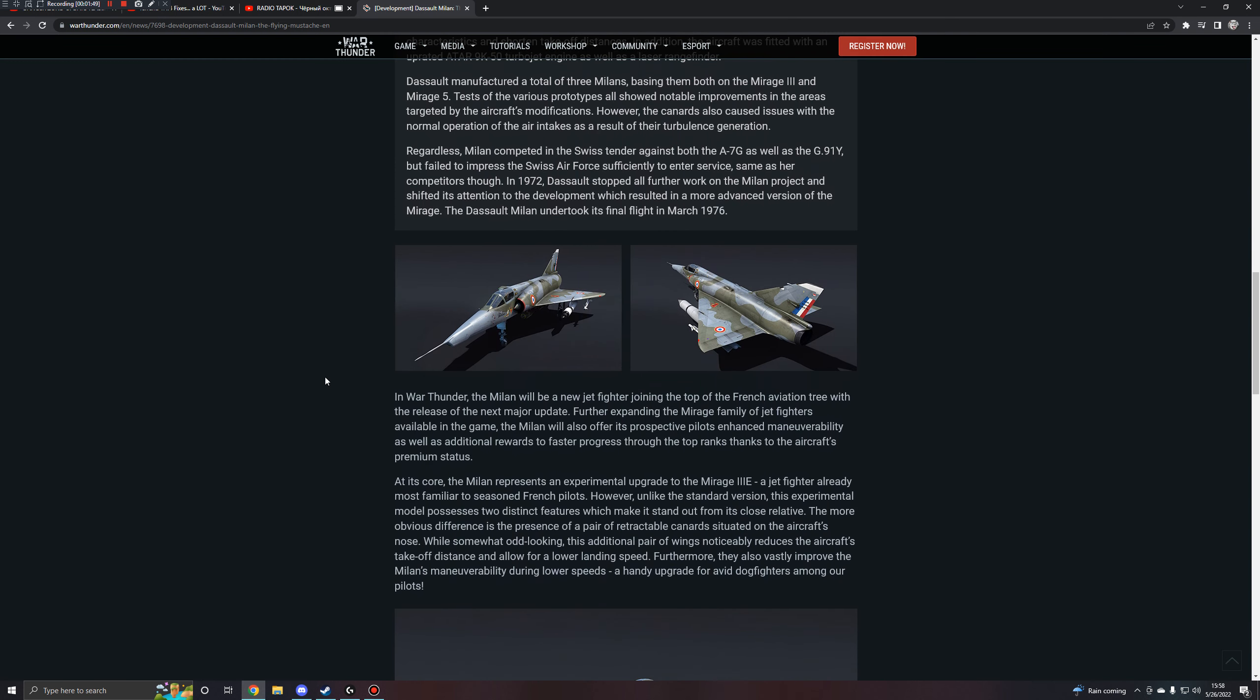So in War Thunder, the jet will be a new jet fighter, joining the top of the French aviation tree with the release of the next major update. Further expanding the Mirage family of jet fighters available in the game, this aircraft will also offer its prospective pilots enhanced maneuverability, as well as additional rewards to faster progress through the top ranks, thanks to the aircraft's premium status. At its core, the jet represents an experimental upgrade to the Mirage 3E, a jet fighter already most familiar to seasoned French pilots. However, unlike the standard version, this experimental model possesses two distinct features which make it stand out from its close relative.